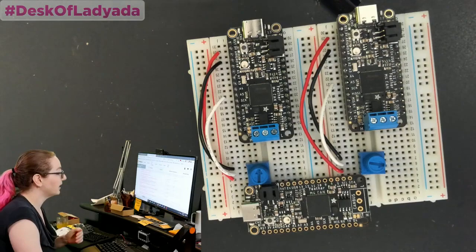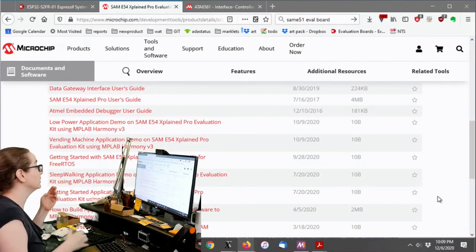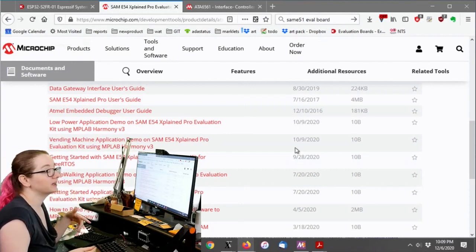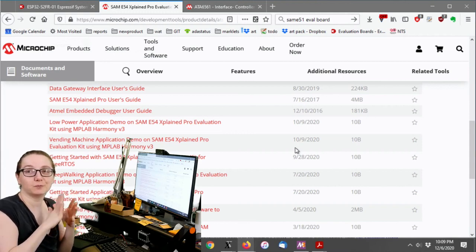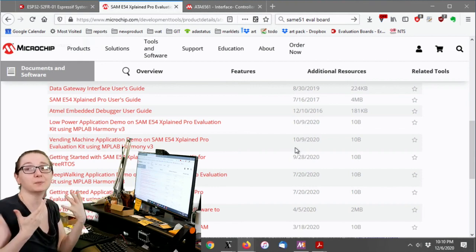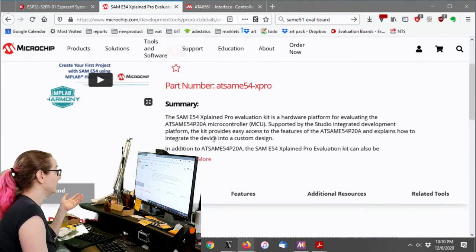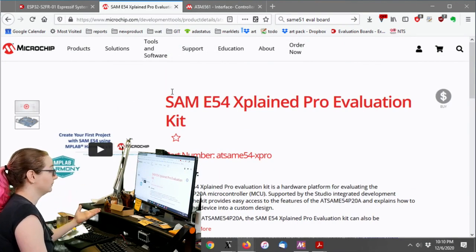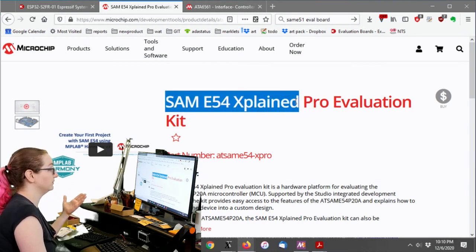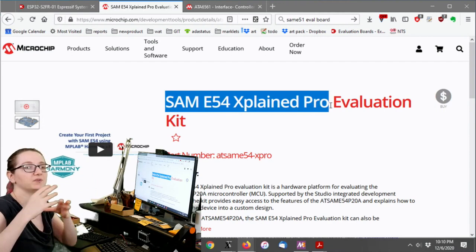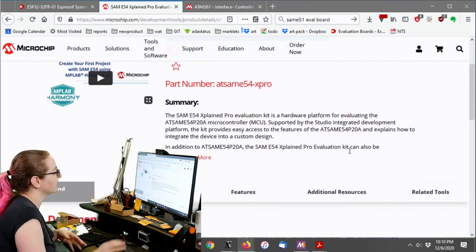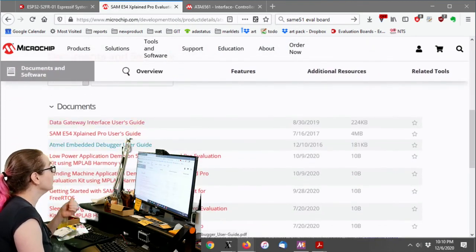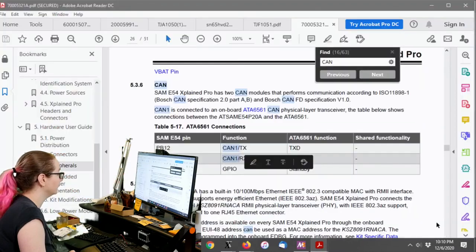So the first thing I do when I want to spec a part that goes with another part is I actually look at the eval board. Because the eval board is going to use parts that are from that company. So it's not necessarily always the best part, but it's at least a part that you know is going to work. So in this case, you go to your microchip site. They have for this chip the SAM E54 Explain Pro. The SAM E54 is even better than the SAM E51, but it has Ethernet. But basically it's the same chip. It just has this extra peripheral. And in documents, you can download the user guide, which I did.